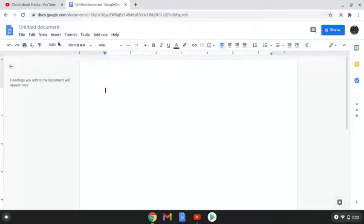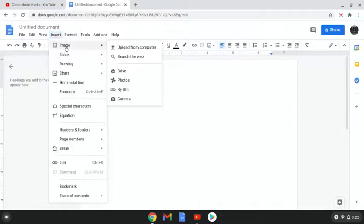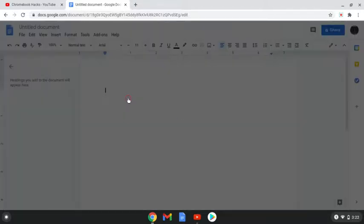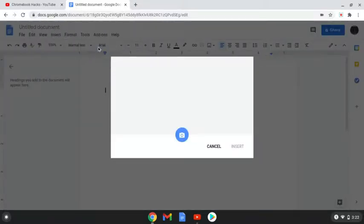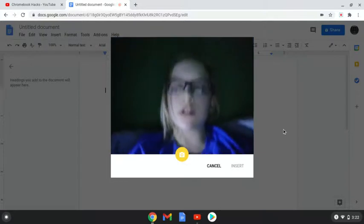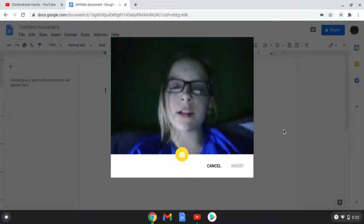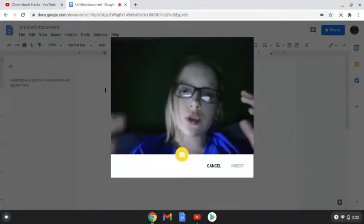So what you want to do, once you're in your document, you want to come up to insert, come down to image, and then come click camera. Let's click allow. So as you can see right here, this is what's going to show up.